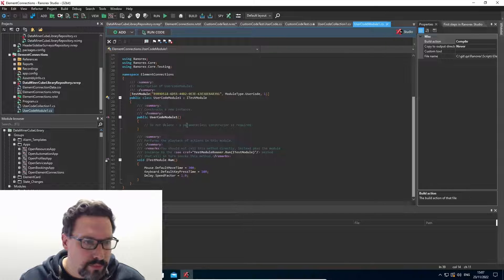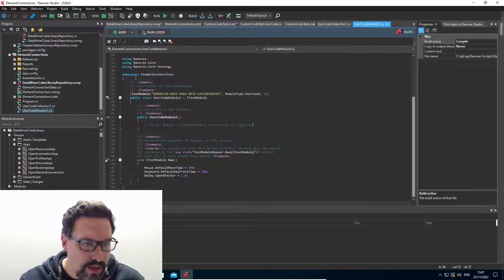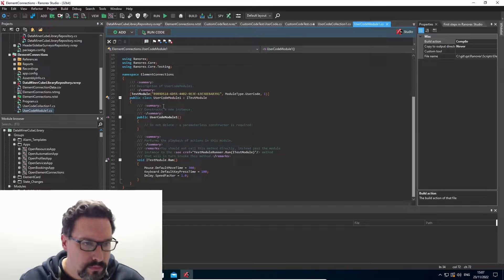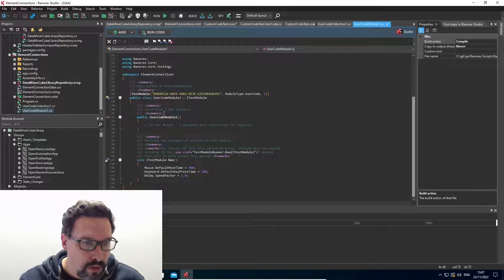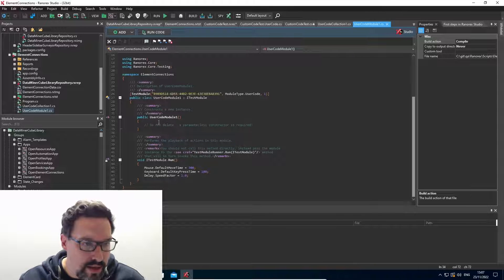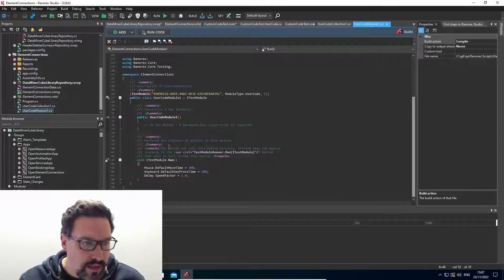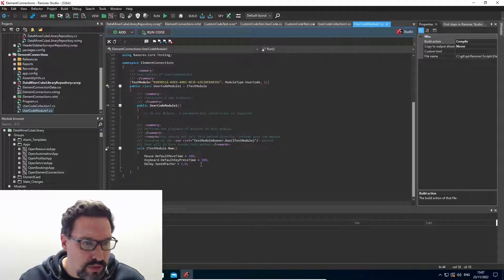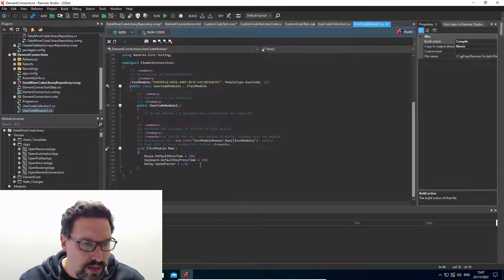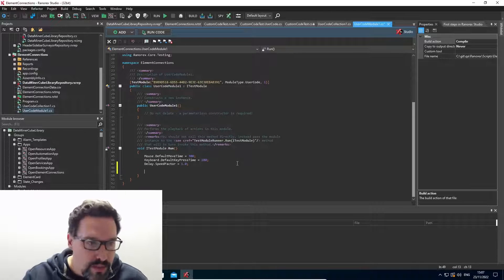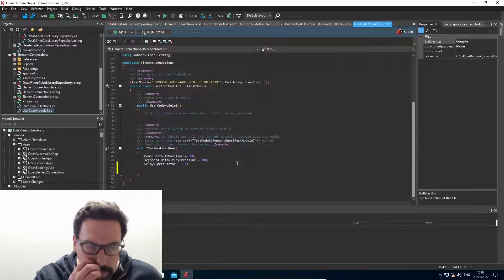We can just, a constructor is added and a run method. And within our run methods, we can add some custom code.